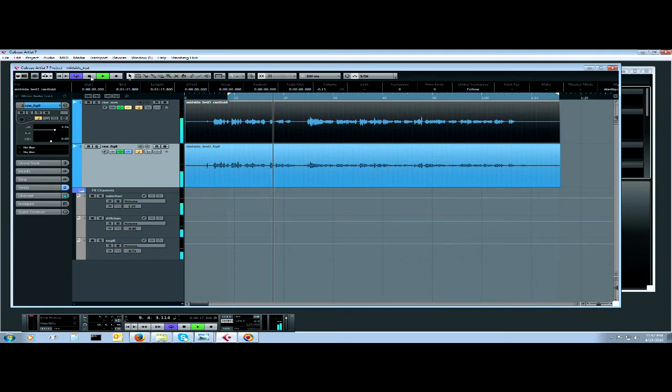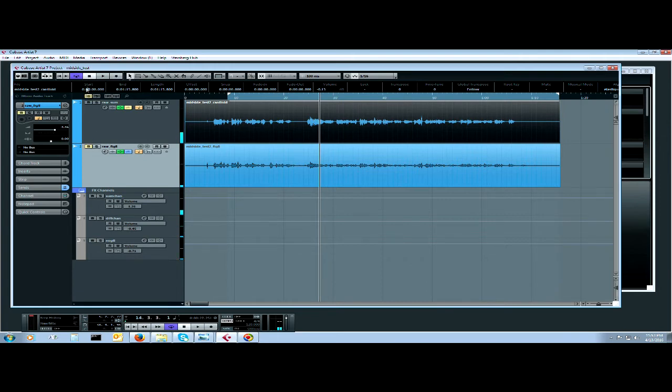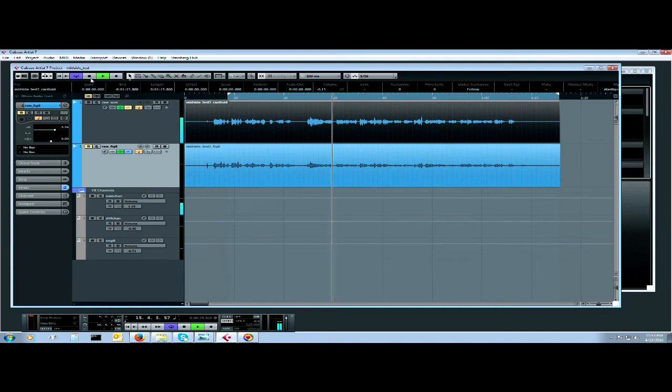Channel one is cardioid, channel two is mid side. Now let's mute the figure eight. A little far away maybe, so I'll try to get my head back a little bit.